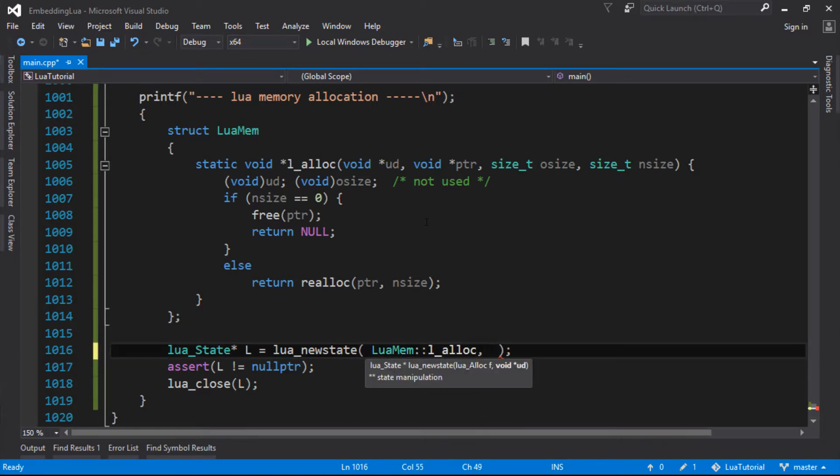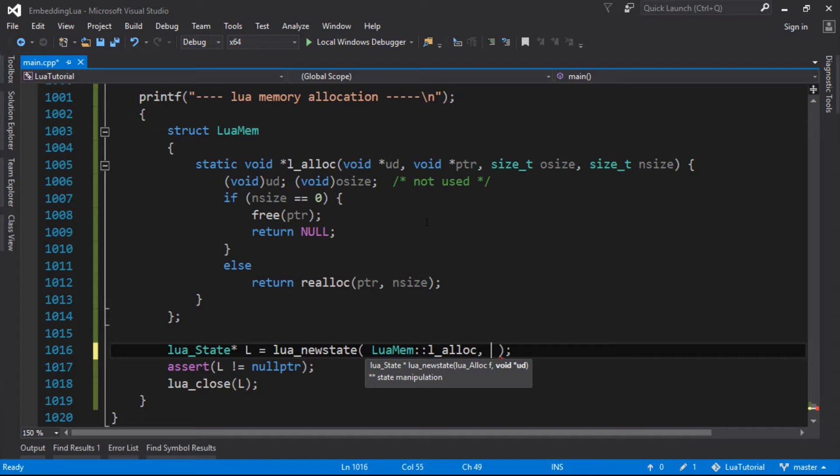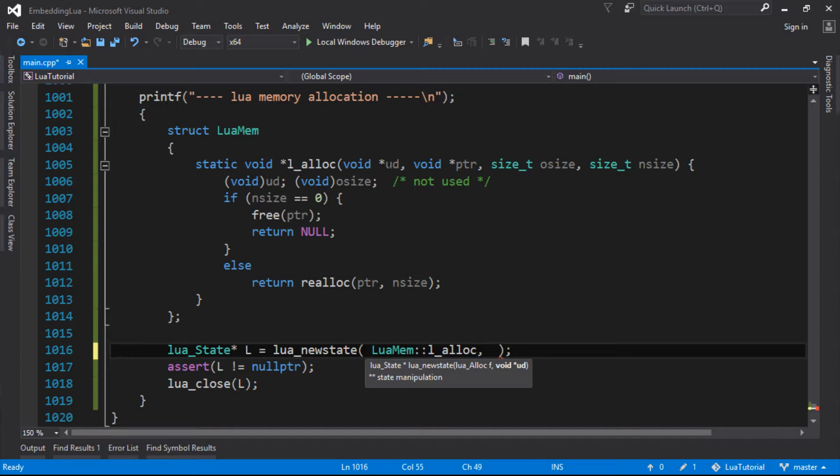And it wants this UD. Now, UD stands for user data. But in this case, it's not the user data that we've been working with before in the Lua VM and on the stack and all that kind of stuff. It's literally just a C pointer to something that will get passed through to every single allocation. So you can see it there being passed through to this one.